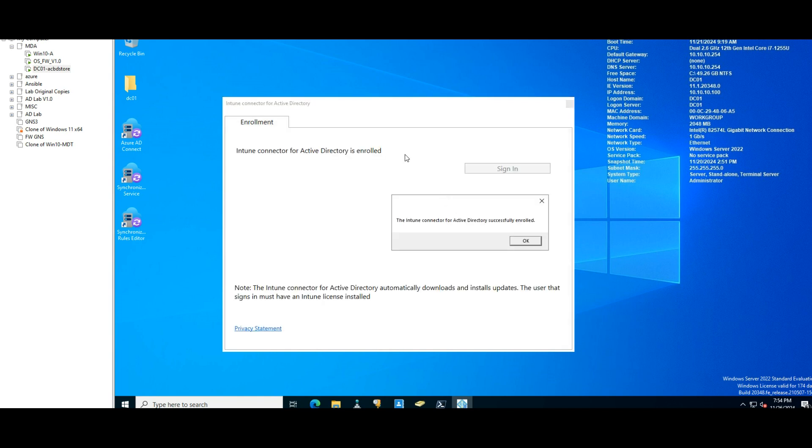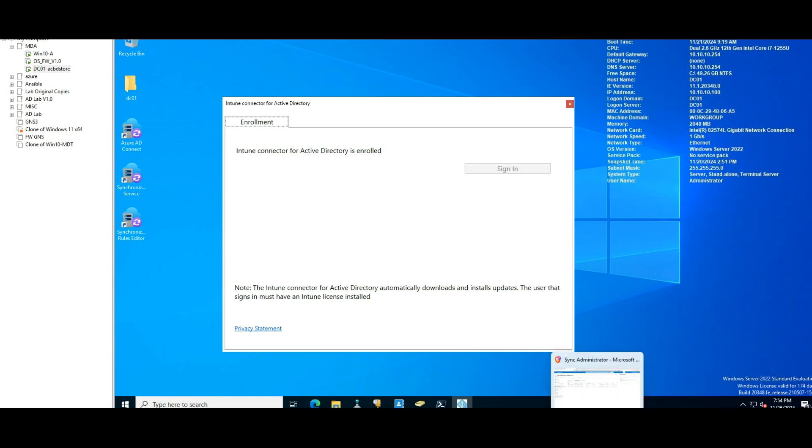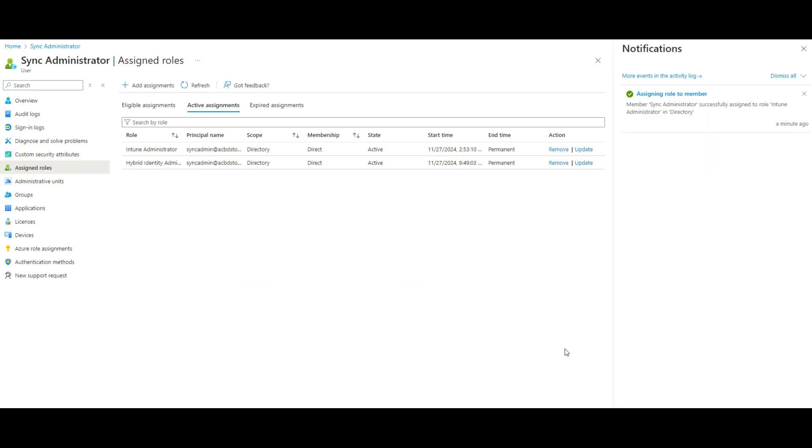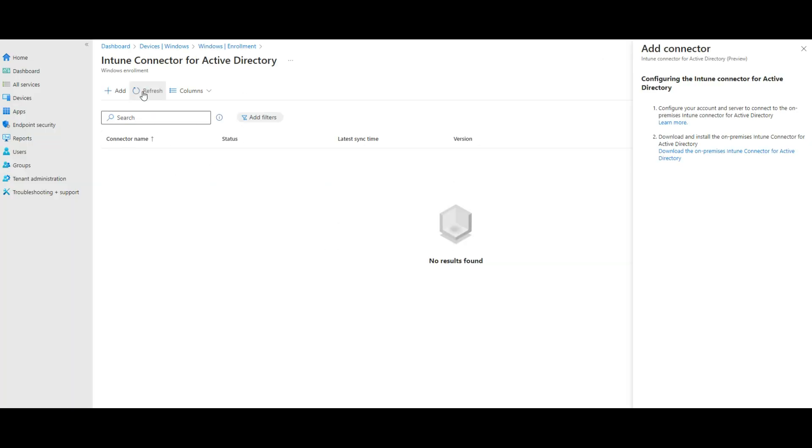Okay, so I'll save. The Intune connector for Active Directory successfully enrolled. Right, okay. Let's close. If you go back into Intune, right, refresh, you should be able to see that one.